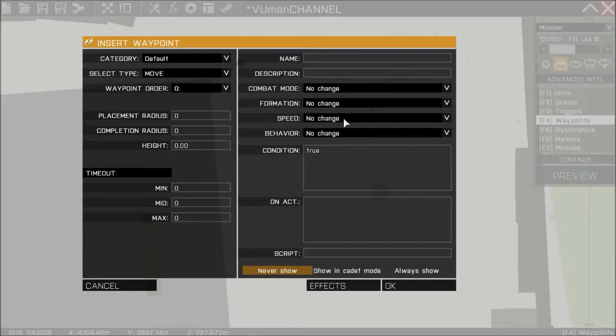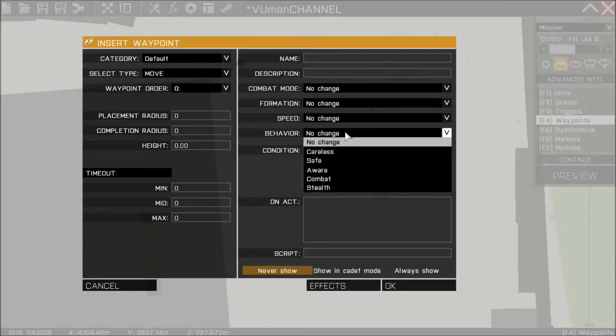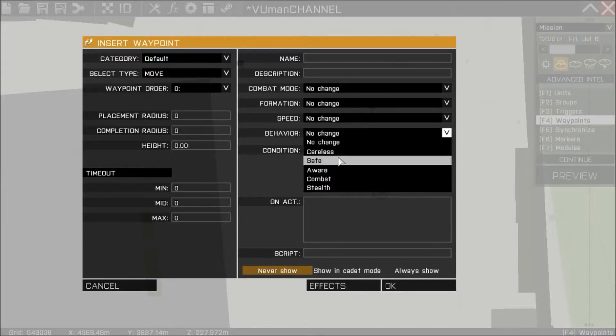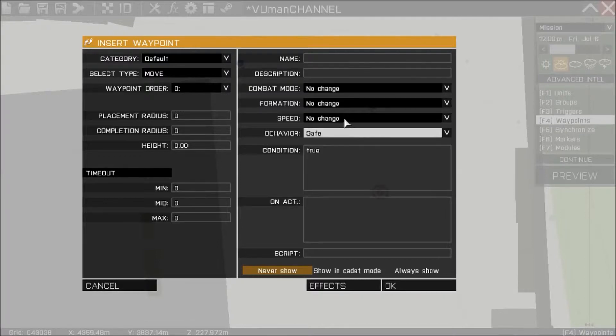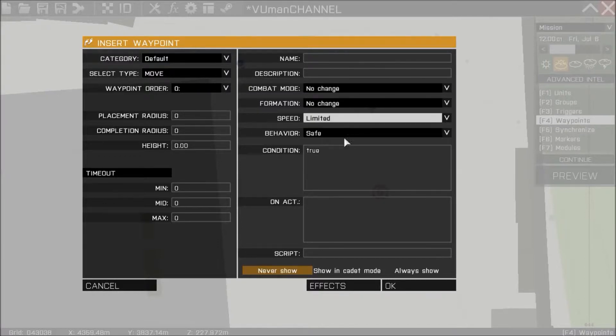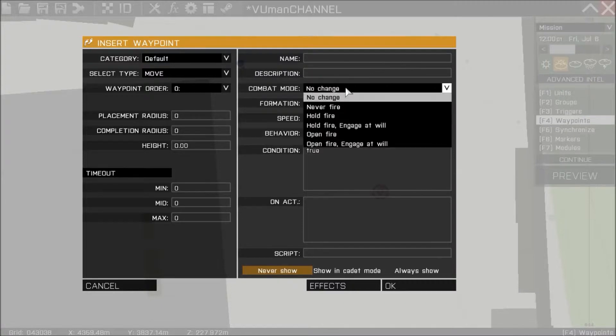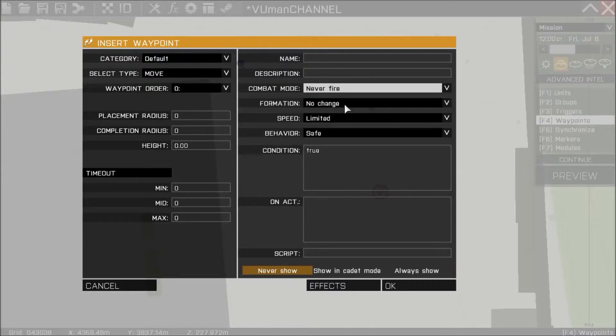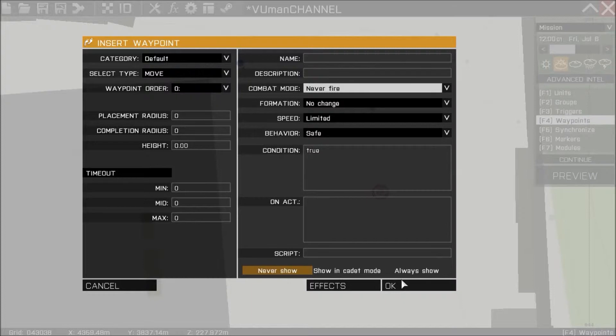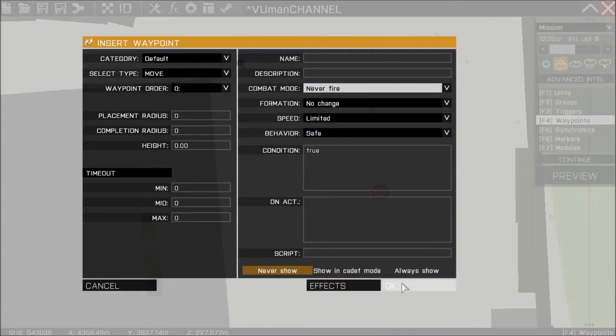And just for fun let's make this behavior safe, speed limited, and combat never fire. So this guy will come to the dead body looking cool and not upset at all.